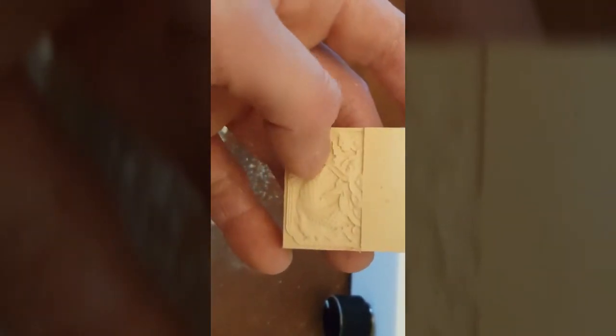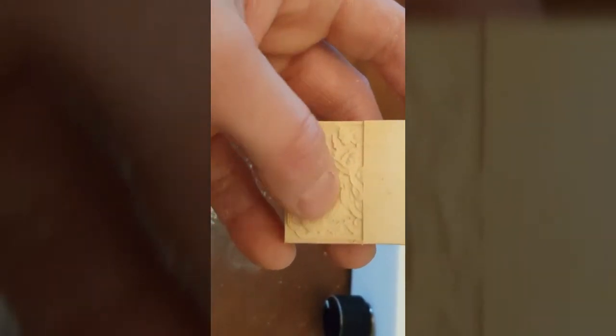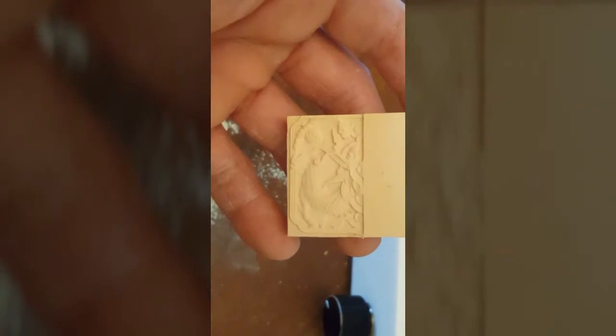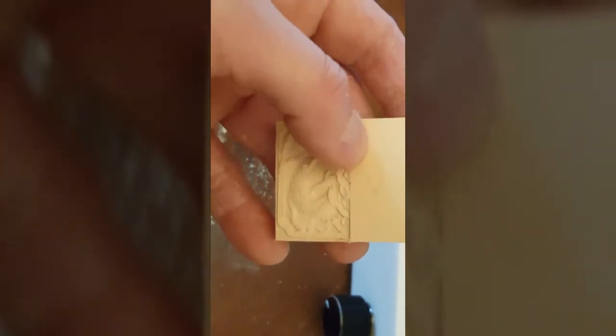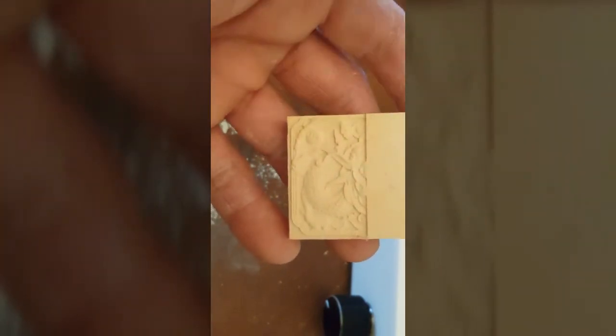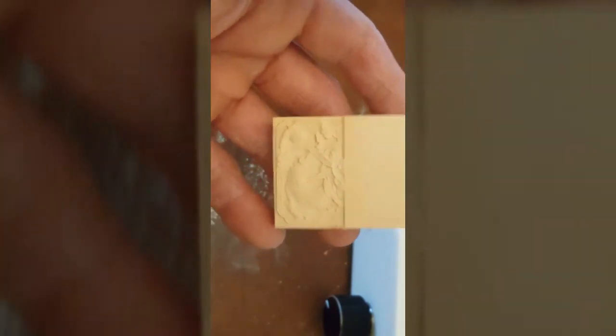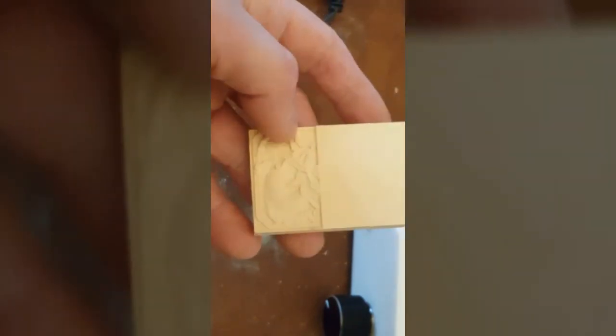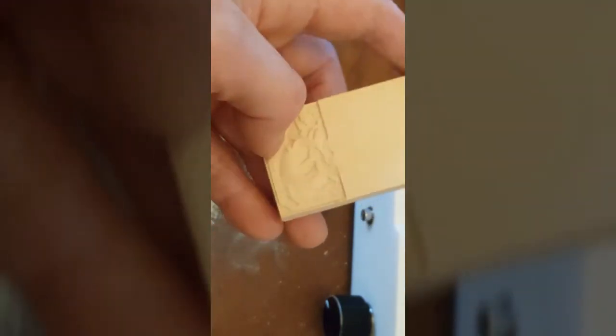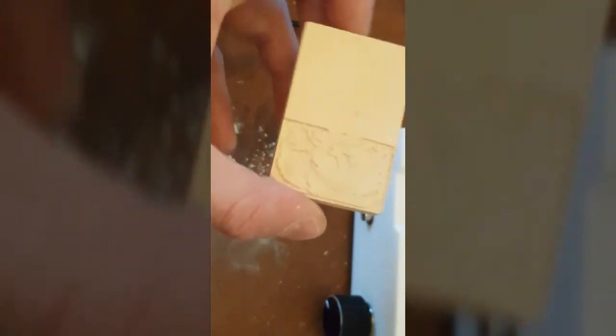You can see the scaling of the dragon there. You can start to see its head taking shape but that's the last piece of wood I had to test with.